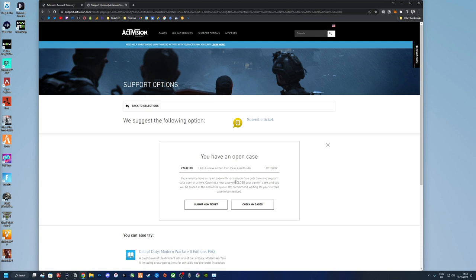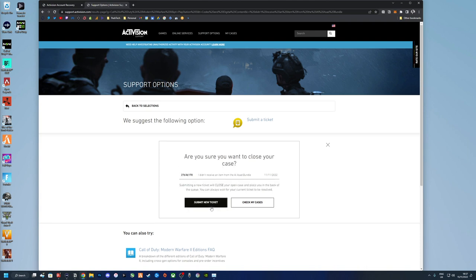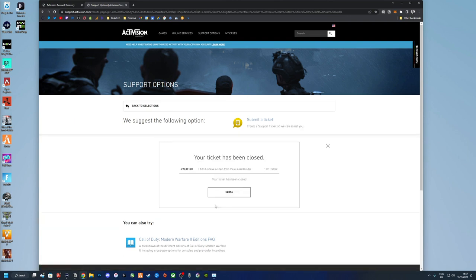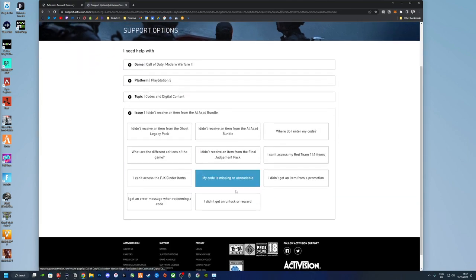You can see here I've got an open case which is quite useful to show what happens. So you can check it in My Cases or you could submit a new ticket, but you've got the case number there. So what I'm going to do is submit a new ticket just to demo this because no one's responded to me anyway.